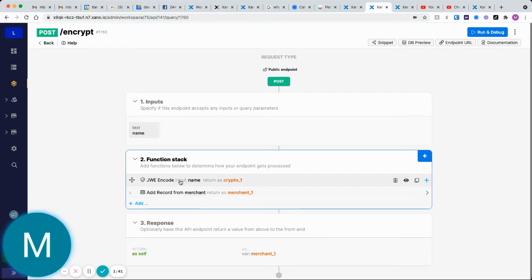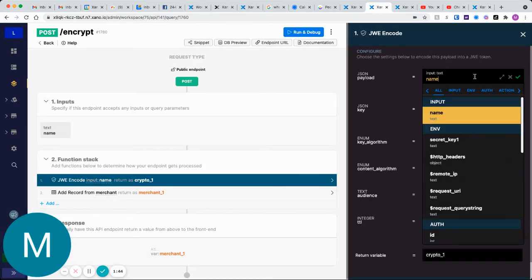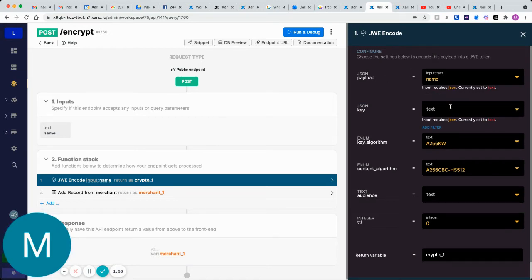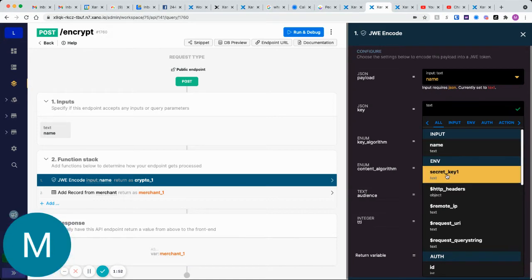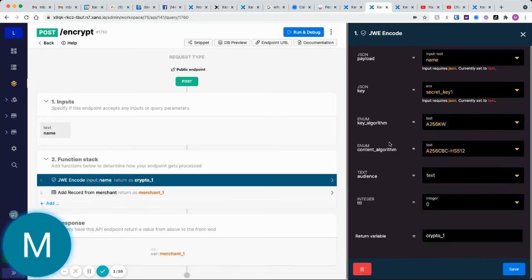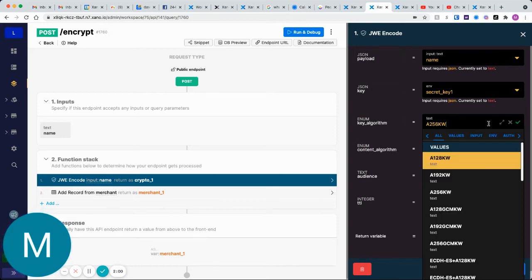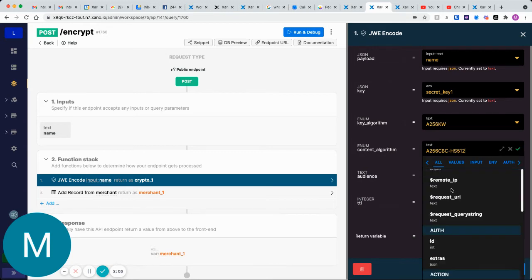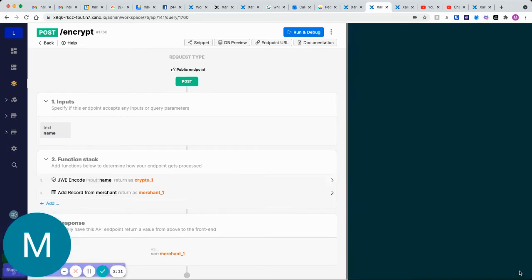I've already added that function here. The input, I would just map to the name. This is the JSON payload, what we want to encrypt. The key will be that secret key one environment variable that we just created. This stuff is all customizable. I'm just going to leave this depending on what encryption you want. There's a bunch of different options here. I'll leave detail, I'll leave TTL to zero so it won't expire. Audience, we're fine.